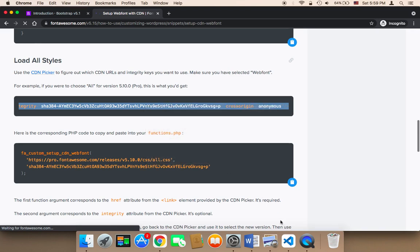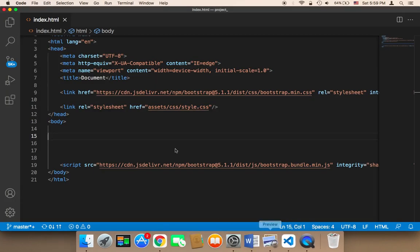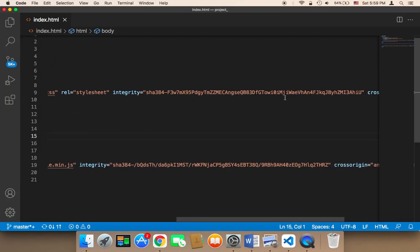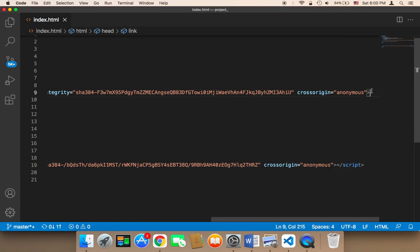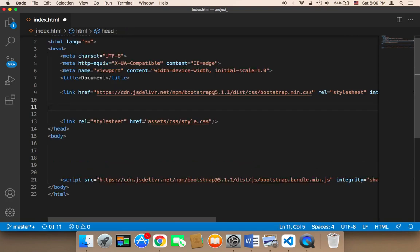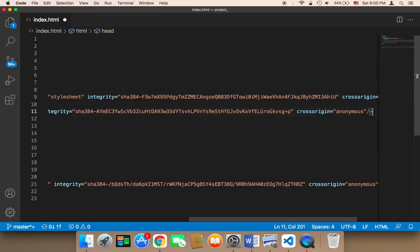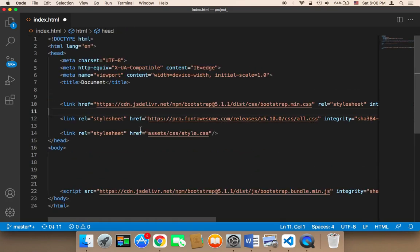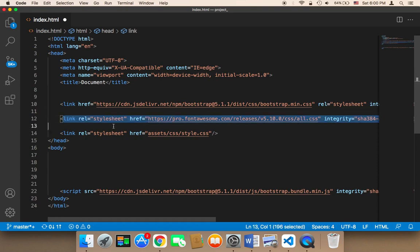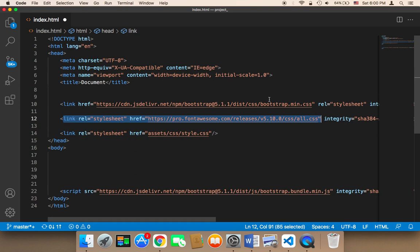After copying, paste it below Bootstrap. This is Font Awesome. Make sure you paste it below Bootstrap and above style.css, ensuring everything is correct.